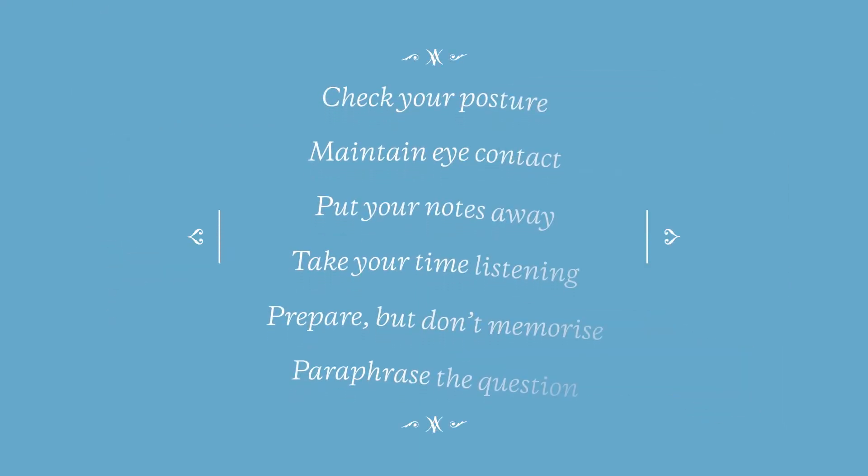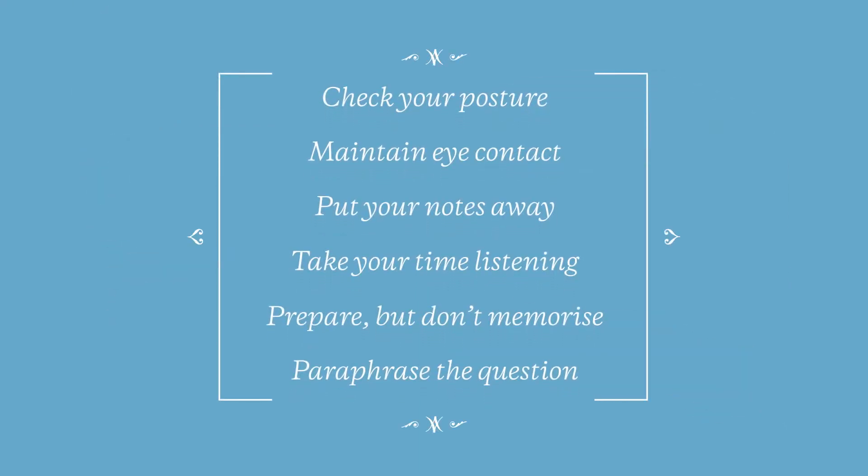So here they are. Six easy tips to help you perform better when being interviewed on camera.